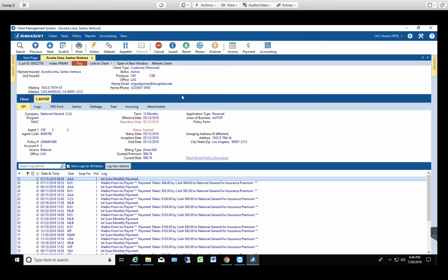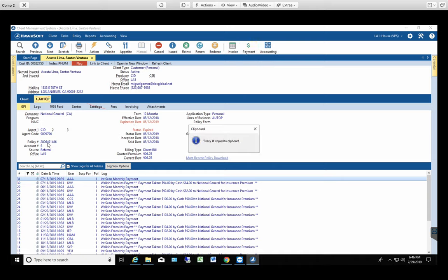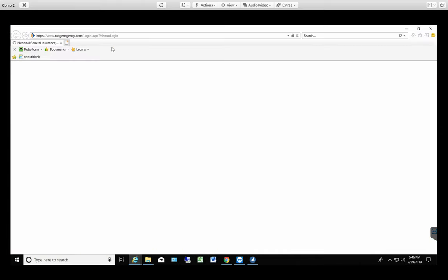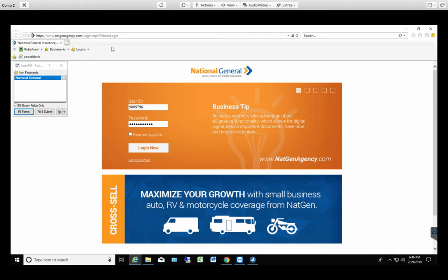Let's process a payment through National General. After confirming all the information on the HOCSOFT, confirming that there's no balance, you're gonna left-click the mouse to copy the policy number. Then you're gonna select the website. It's gonna launch you to the website.